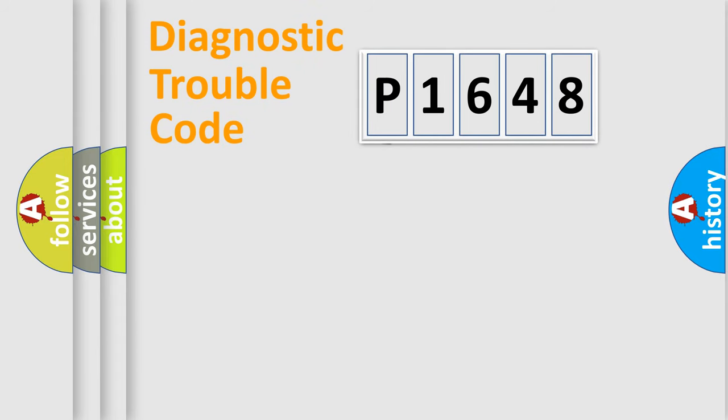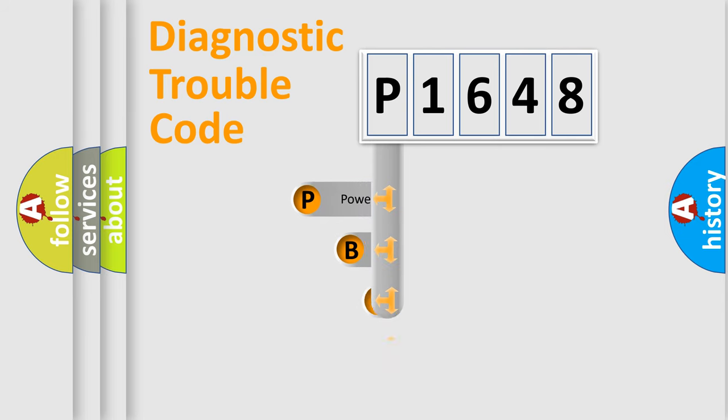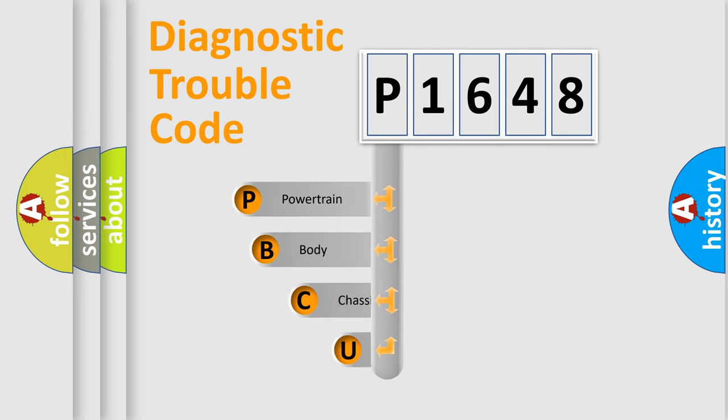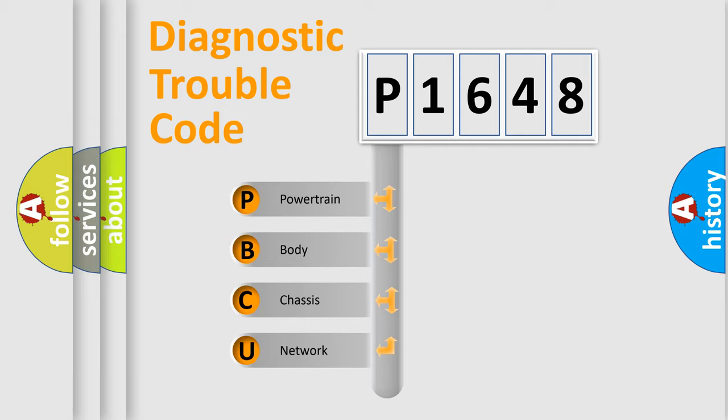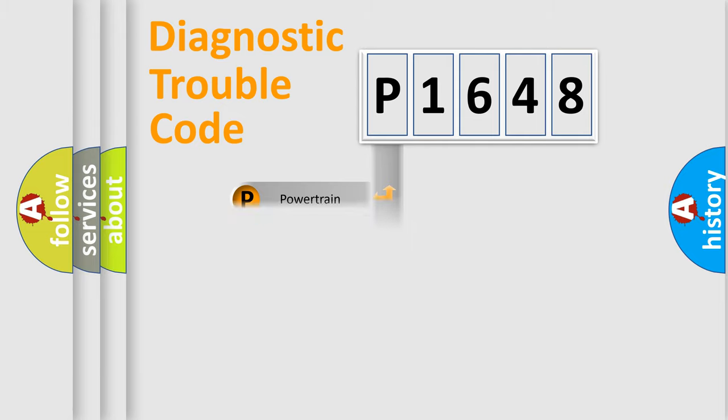First, let's look at the history of diagnostic fault code composition according to the OBD2 protocol. We divide the electric system of automobile into four basic units: powertrain, body, chassis, network.